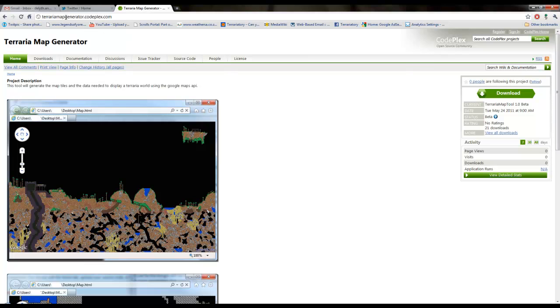You get it at terrariamapgenerator.codeplex.com. I'll put that URL in the description. And you download it on the right hand side there.